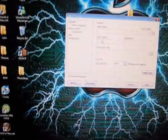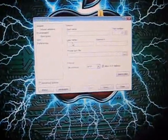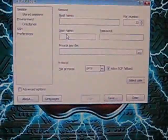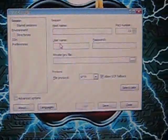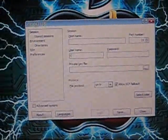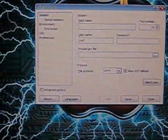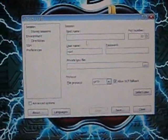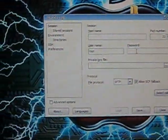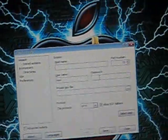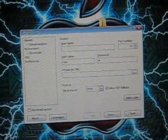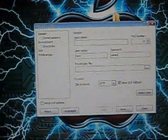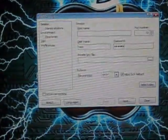Now your username is going to be root. So R-O-O-T. All in lowercase. Your password is Alpine. All in lowercase. A-L-P-I-N-E.